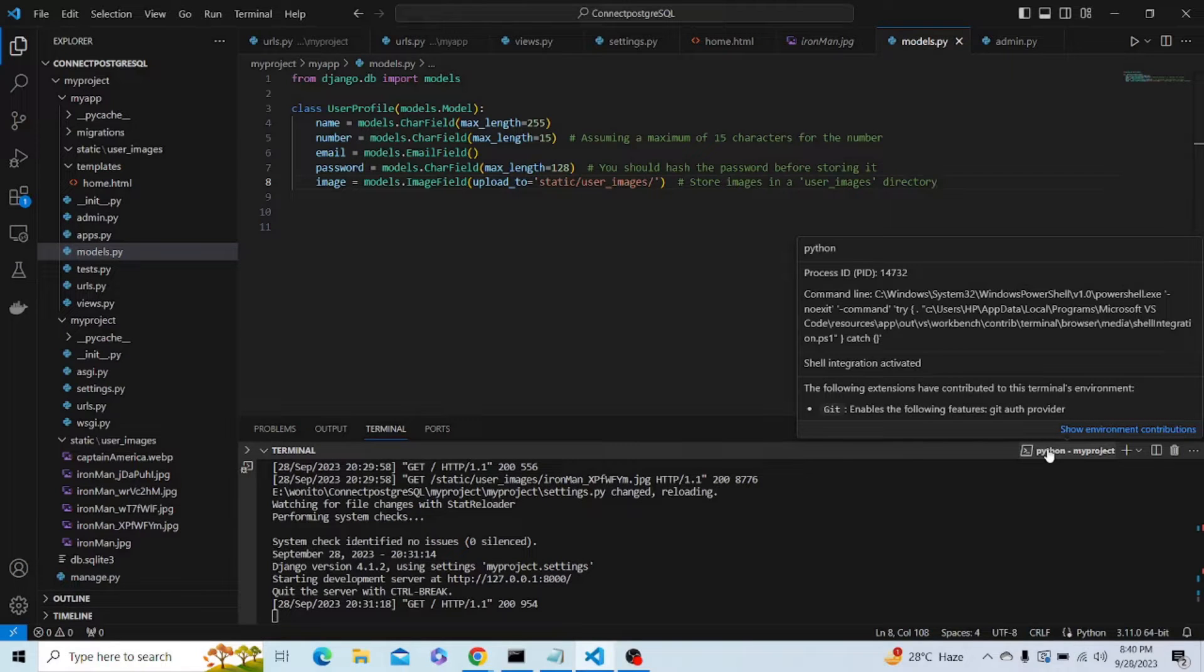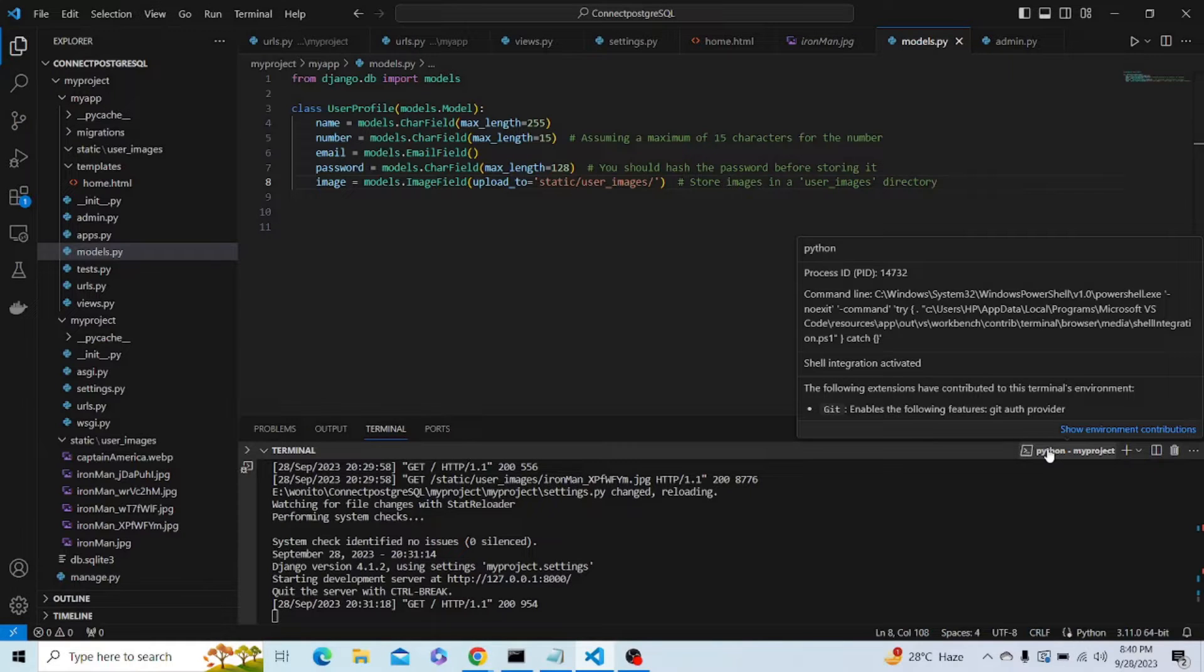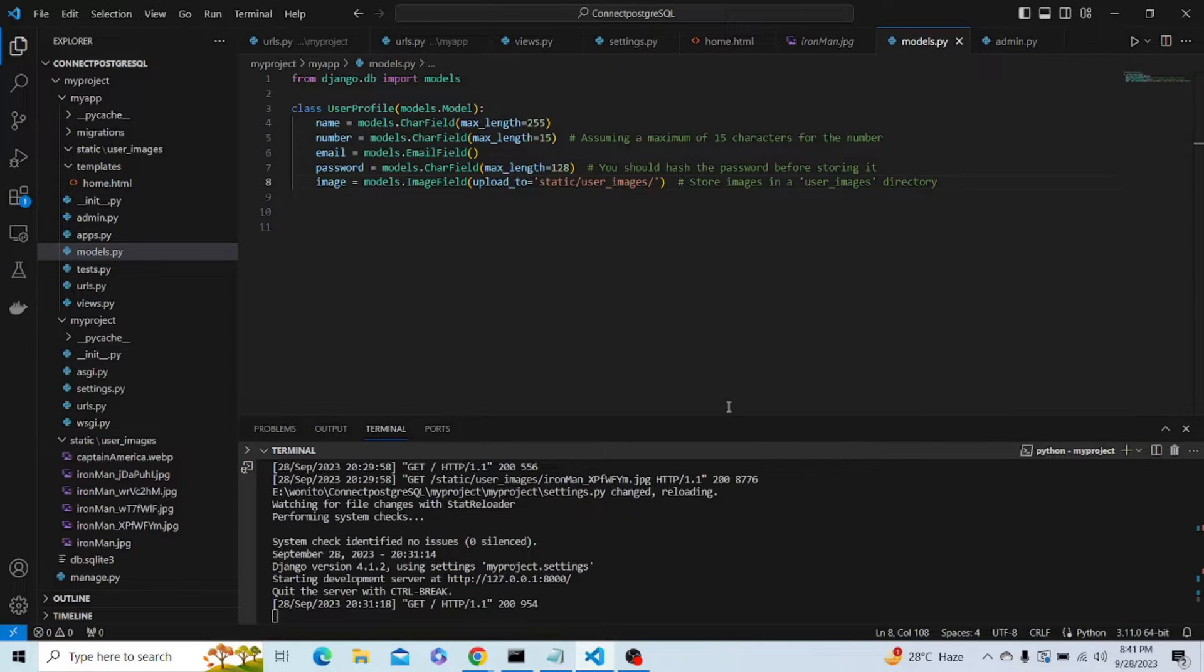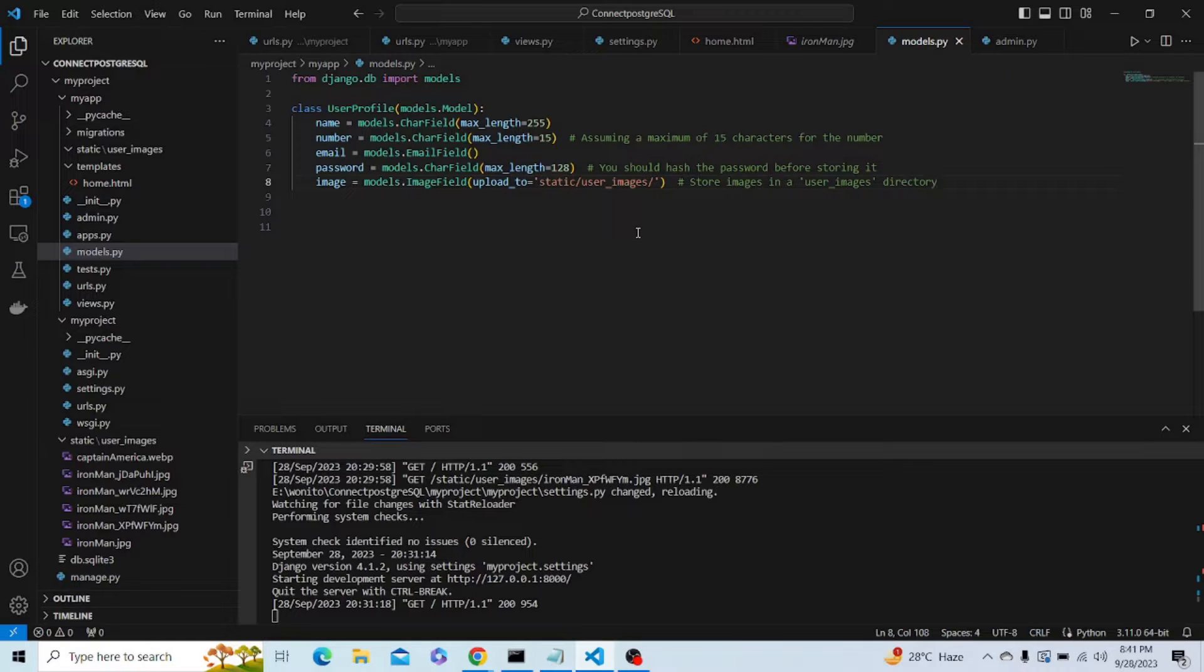Hey guys, this video is about connecting a PostgreSQL database. Let me show you how much of the project is already written. As you can see, this is a basic Django project which contains a user profile database where we take basic information from the user like email, password, and image, and then display it on the webpage.